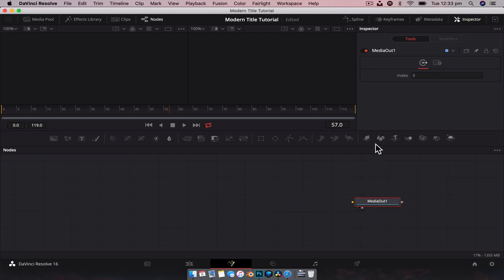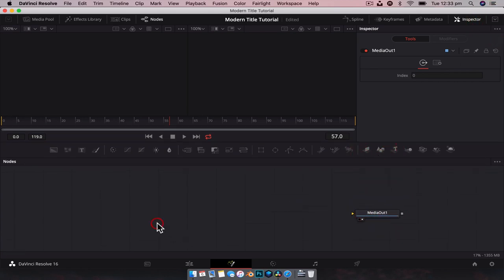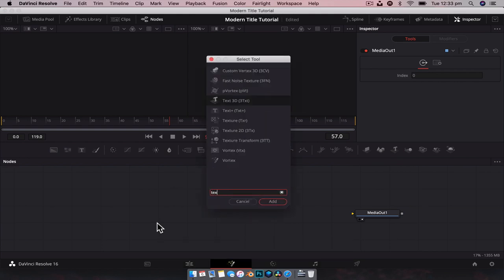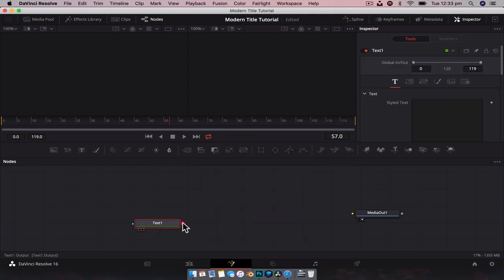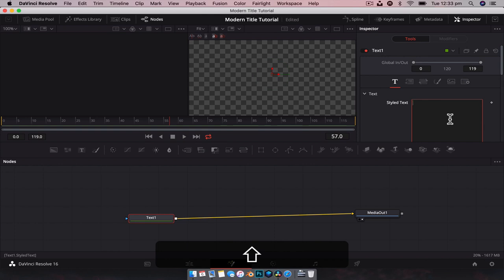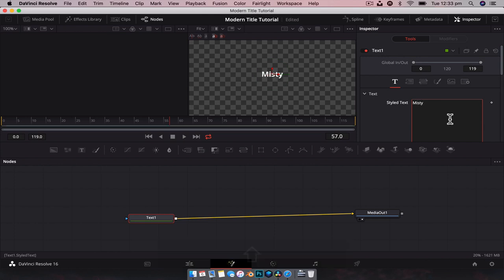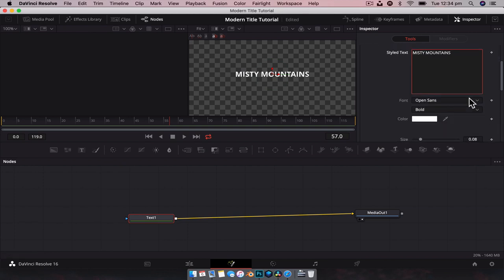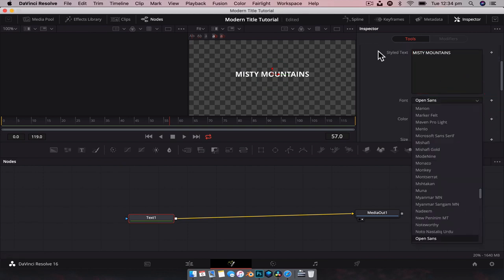The first thing we need to do is create our title. We're going to go Shift+Space, type in text, and we're just going to add a standard Text Plus, pump that into our media out, and we're going to type 'Misty Mountains' - let's go full capitals. And you know, we can change the font and all that sort of stuff here.